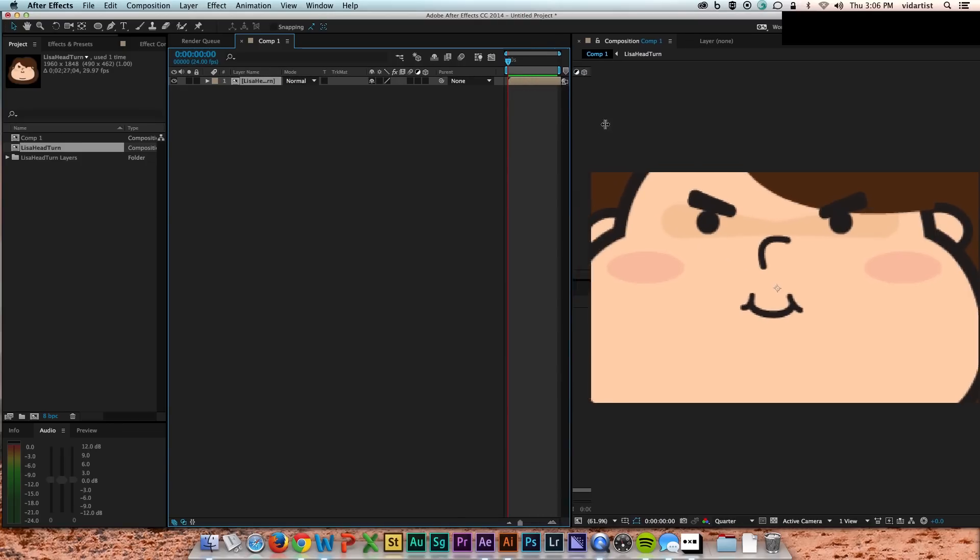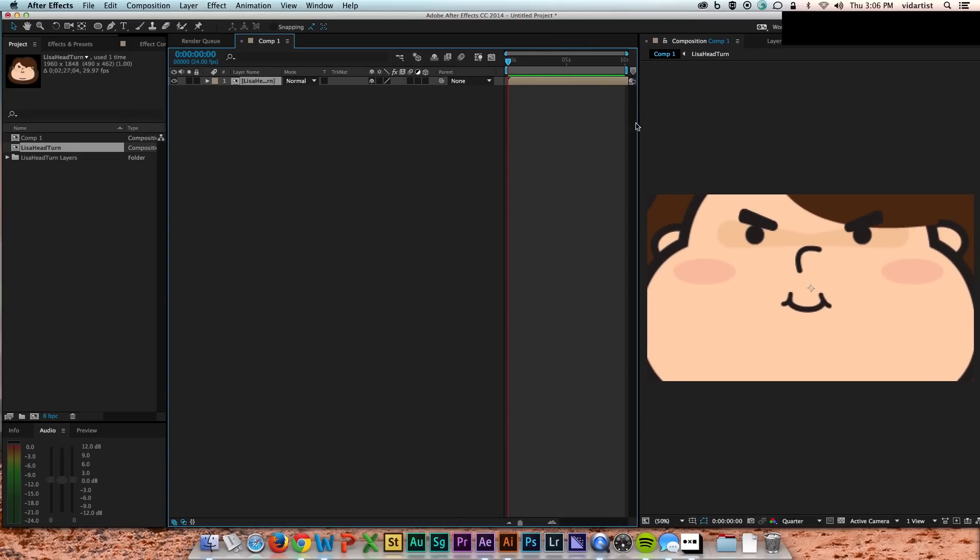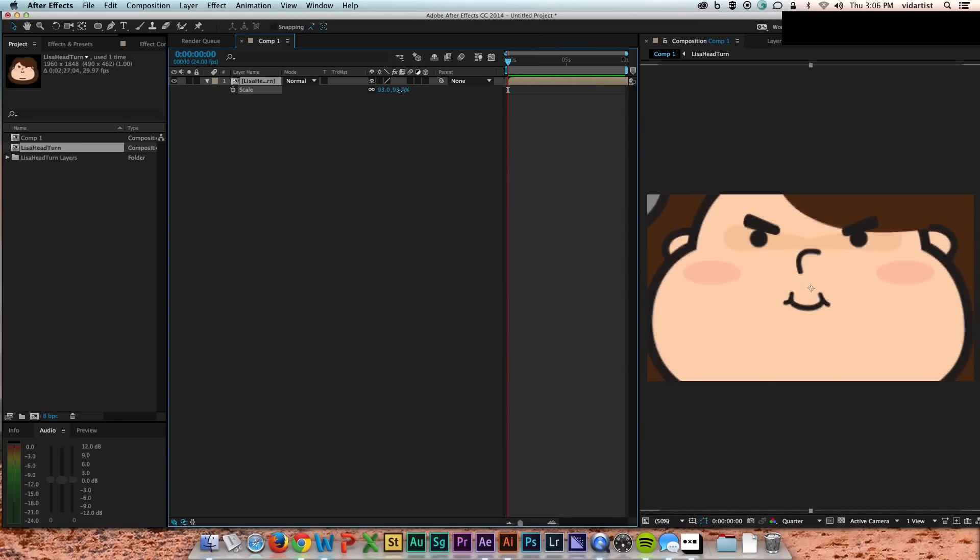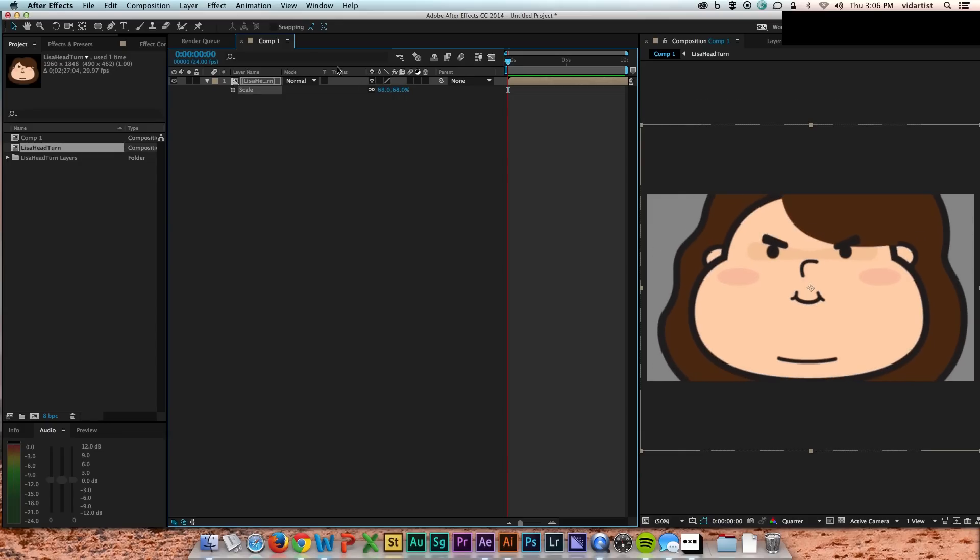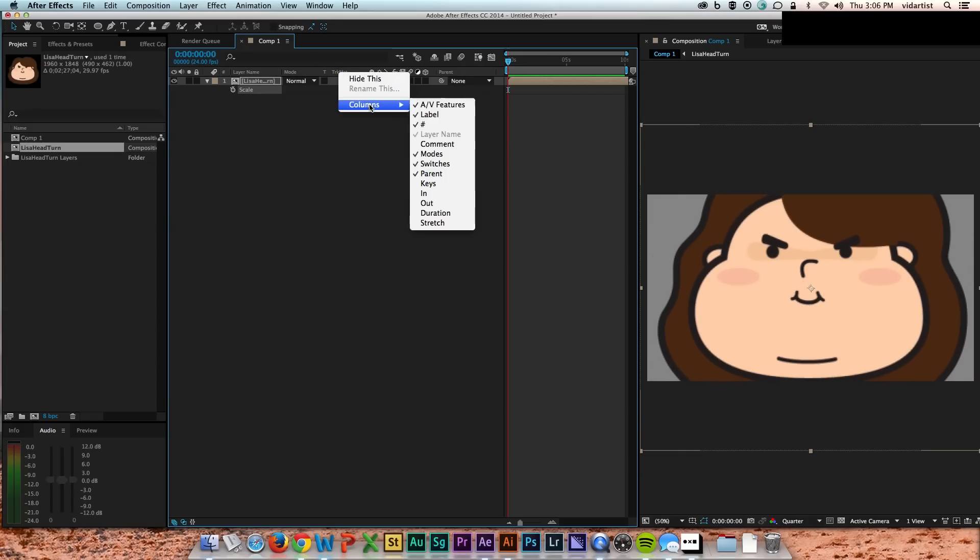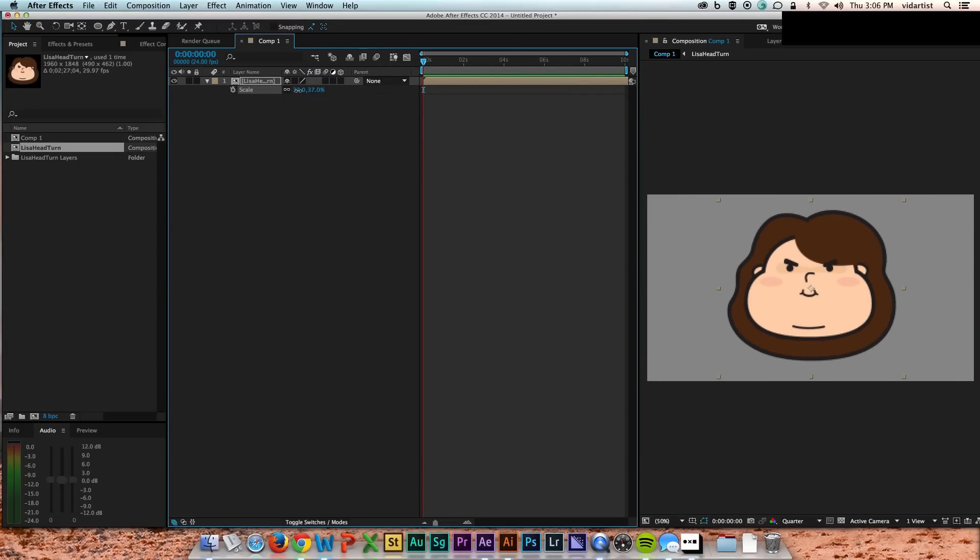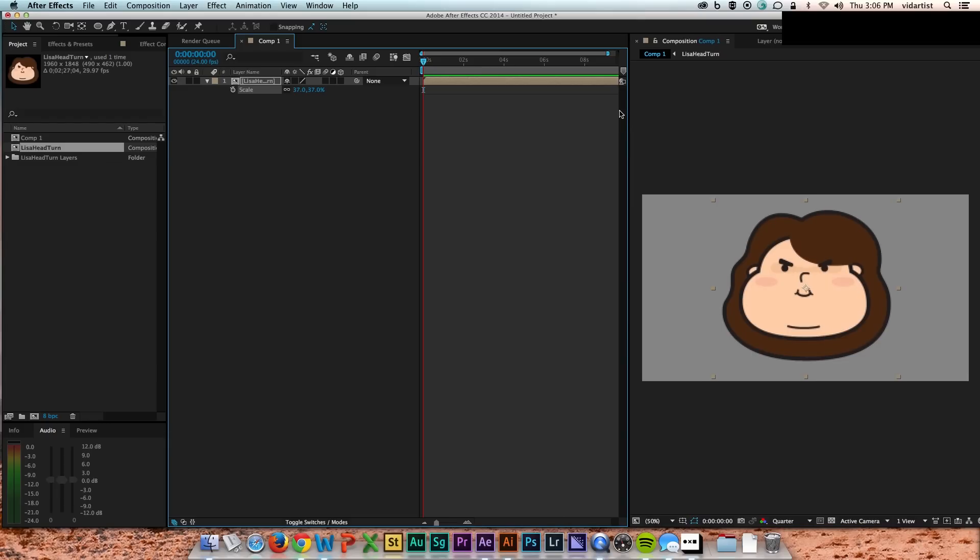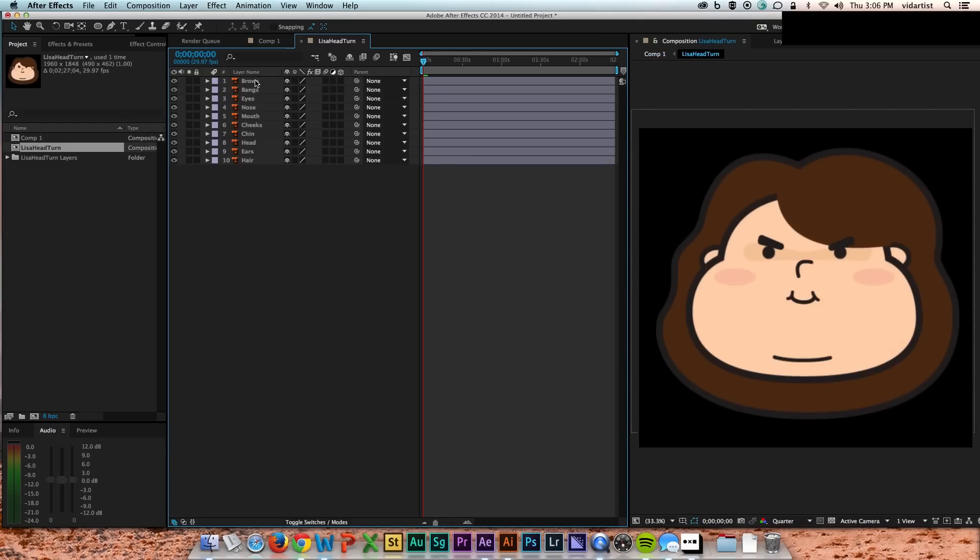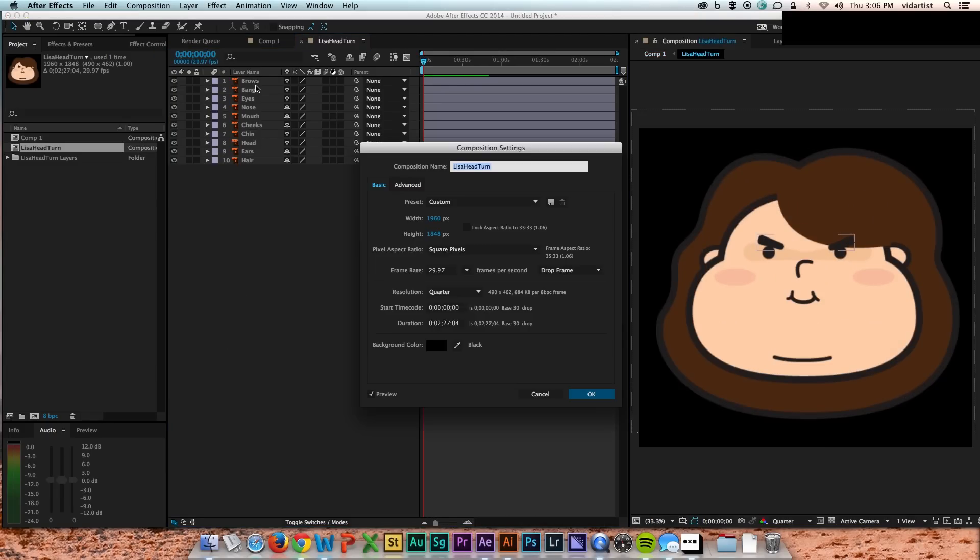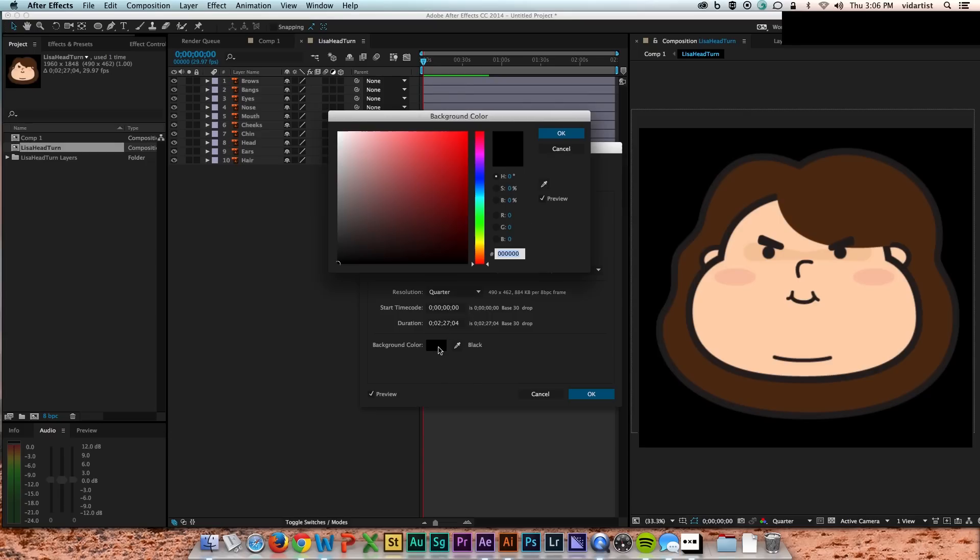So basically, I create that comp, and then I bring in my head comp. This has all the elements from Illustrator inside of it, pre-comped. So I size that down so it fits in the scene, and then I dive into the head comp, and there's all my elements, just as they were.